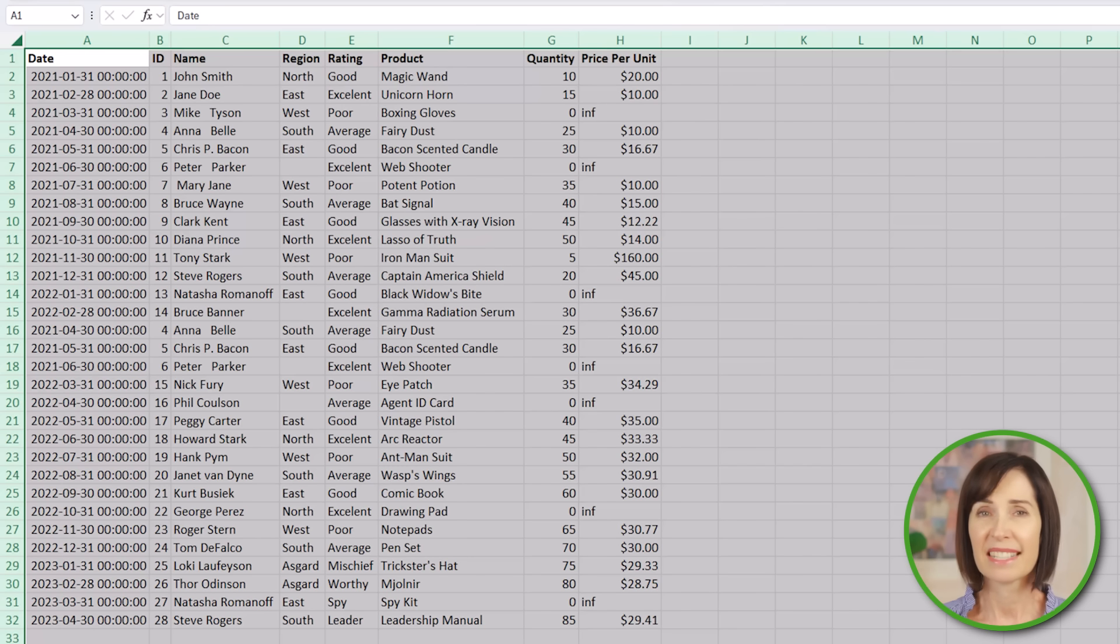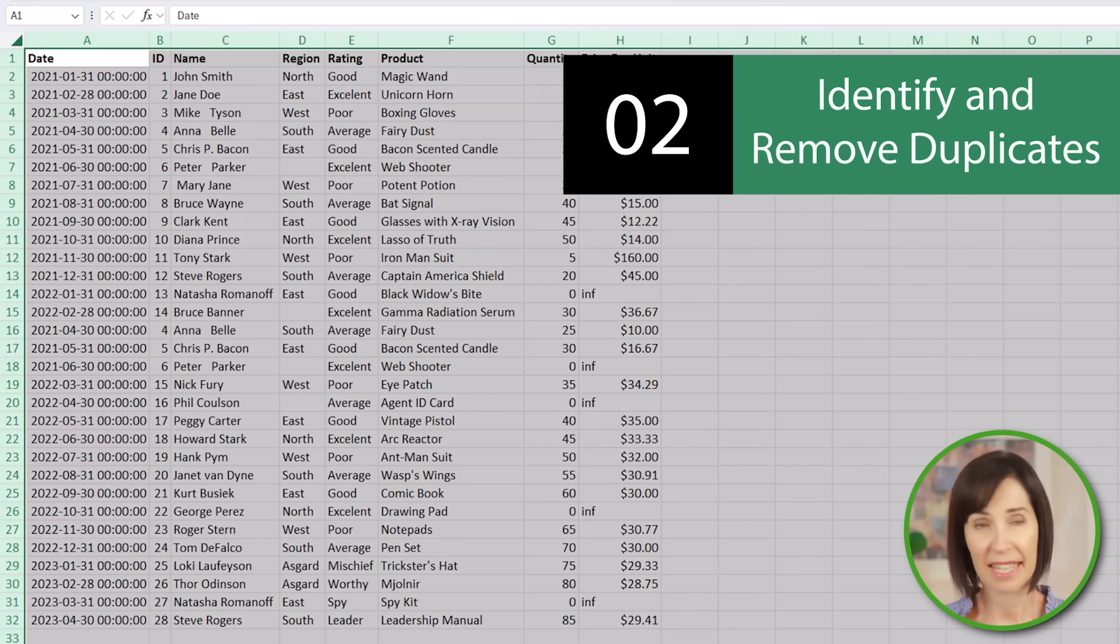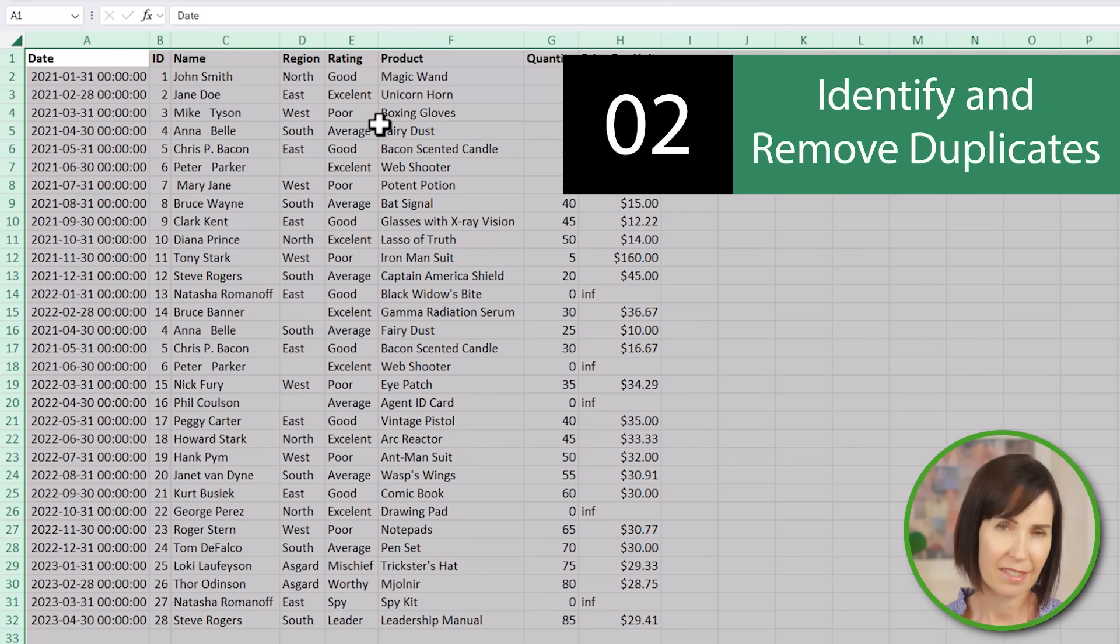Now that we can clearly see our data let's move on to identifying and removing duplicates which is essential for data integrity.